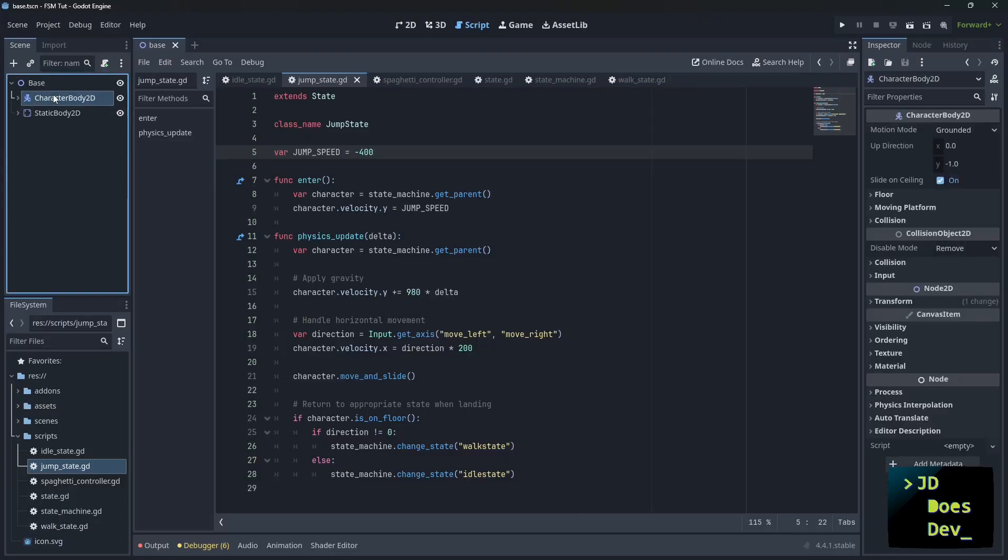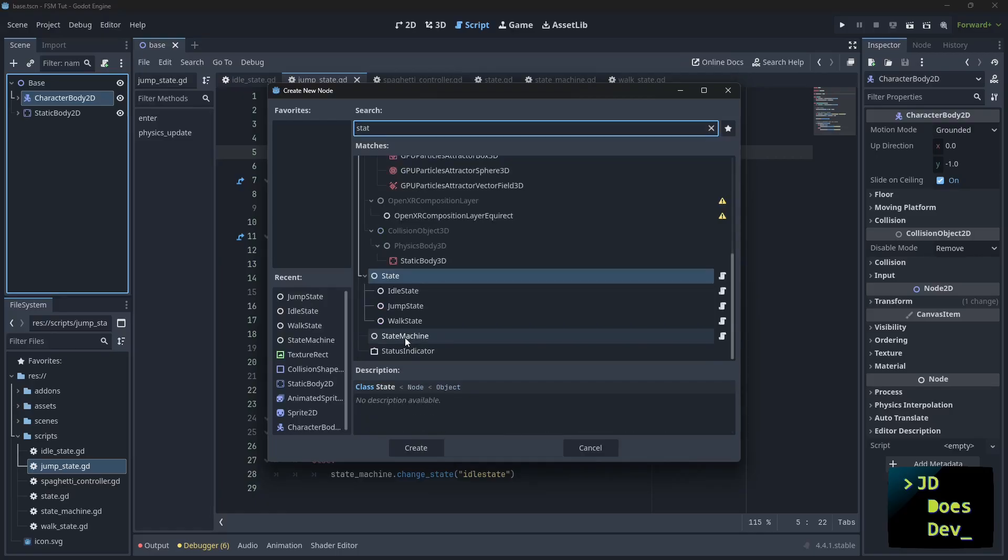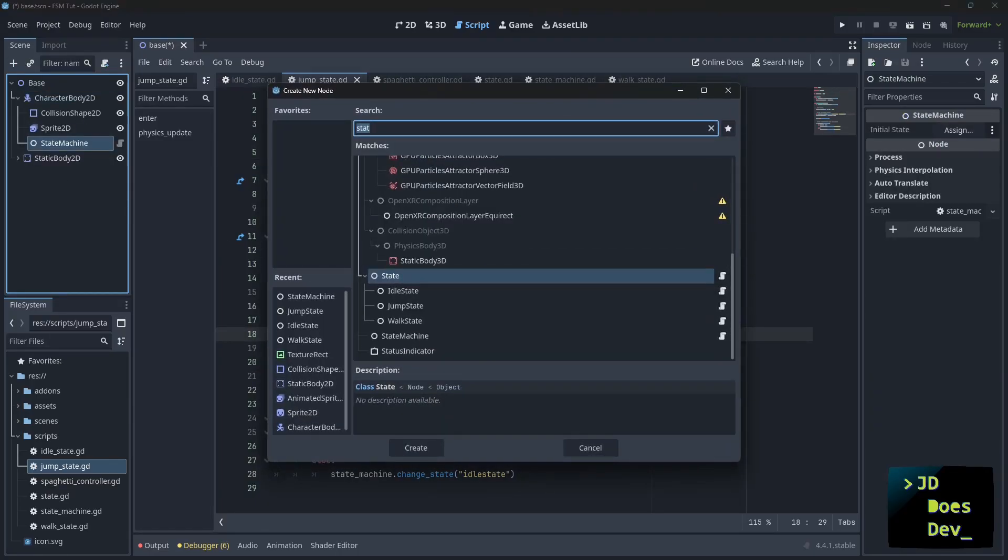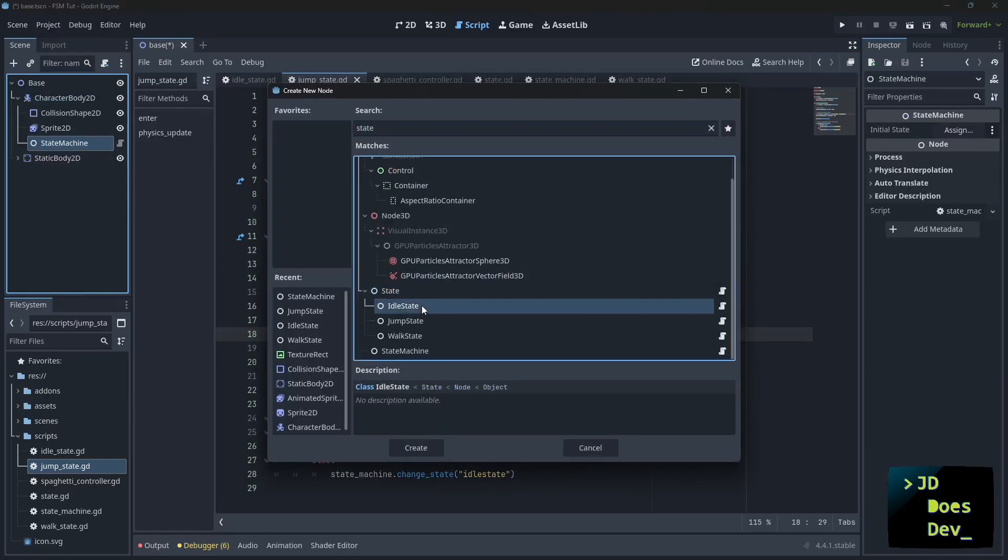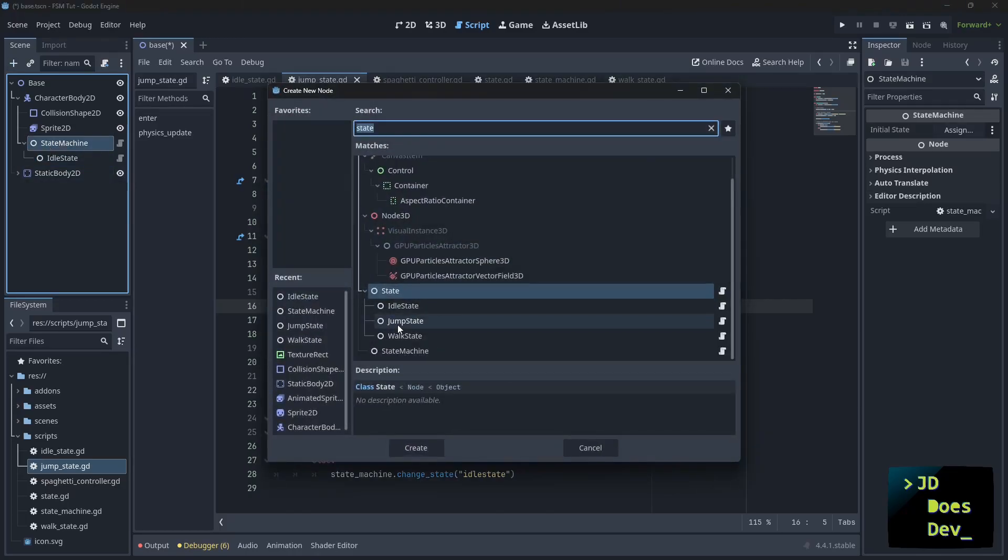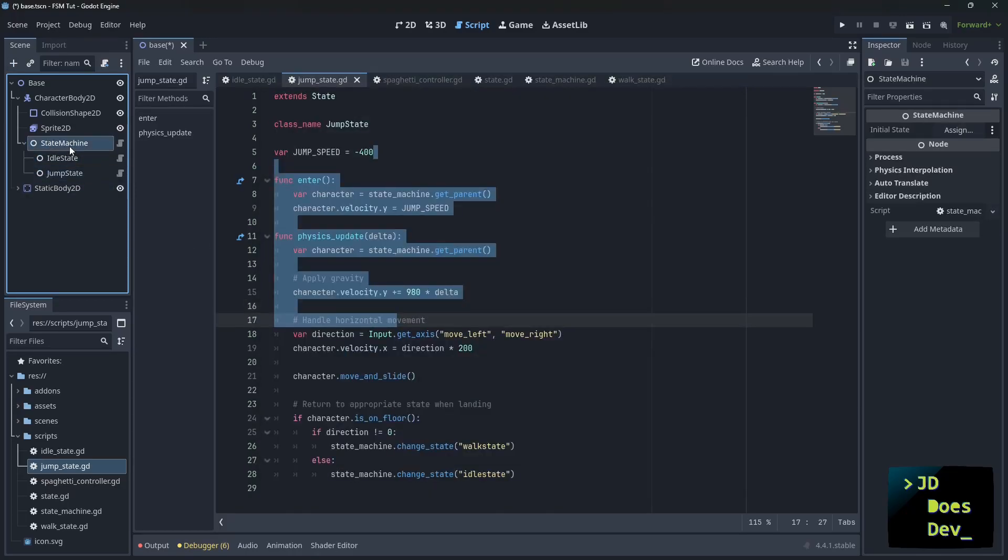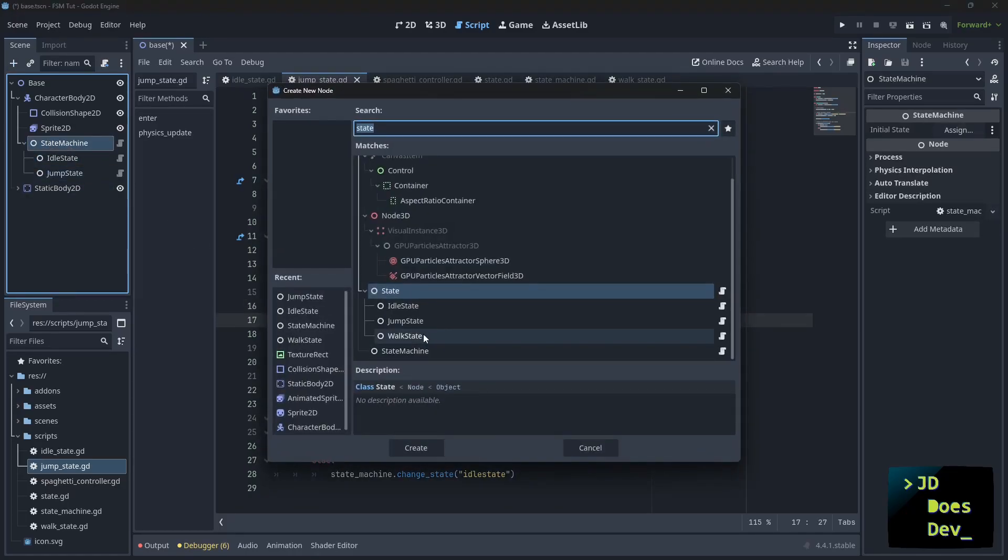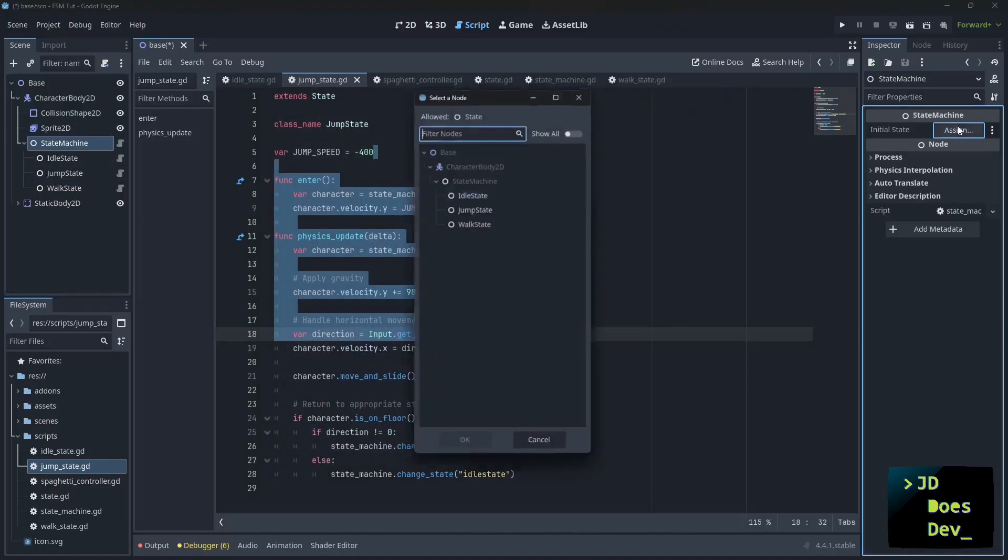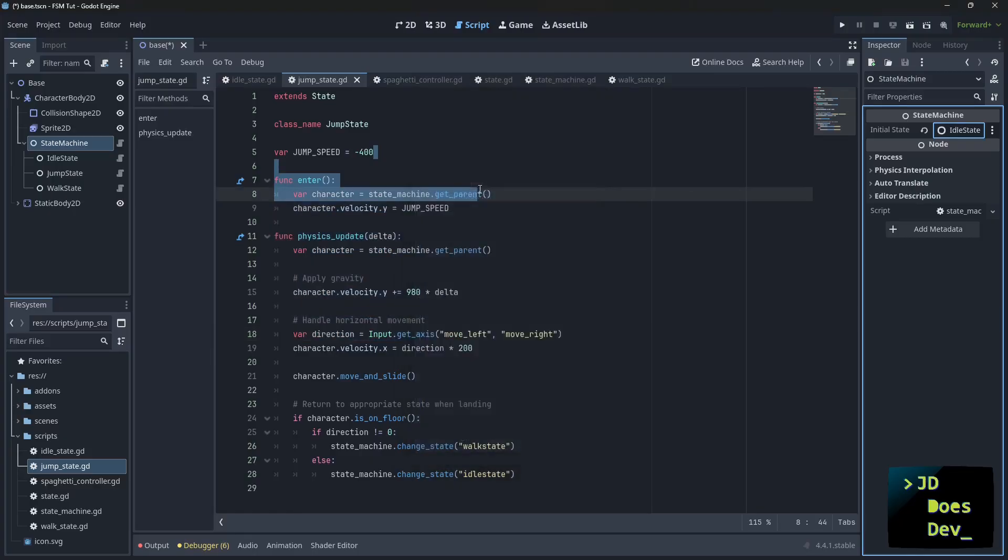So how do we actually use this? Well, let's go into our character body. We're going to first add in a state machine, and then we're going to add our states in here. Idle state, jump state, and walk state. Now, we need a default state or initial state. We're going to do that with our idle state. Now, everything's wired up here. We have our three state nodes as children. We have our initial state set as the idle state, and we're ready to test it out. Let's save, cross our fingers.